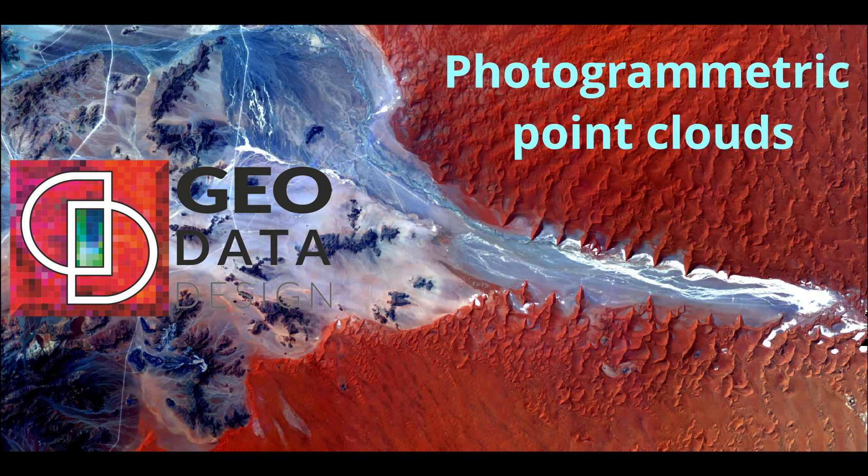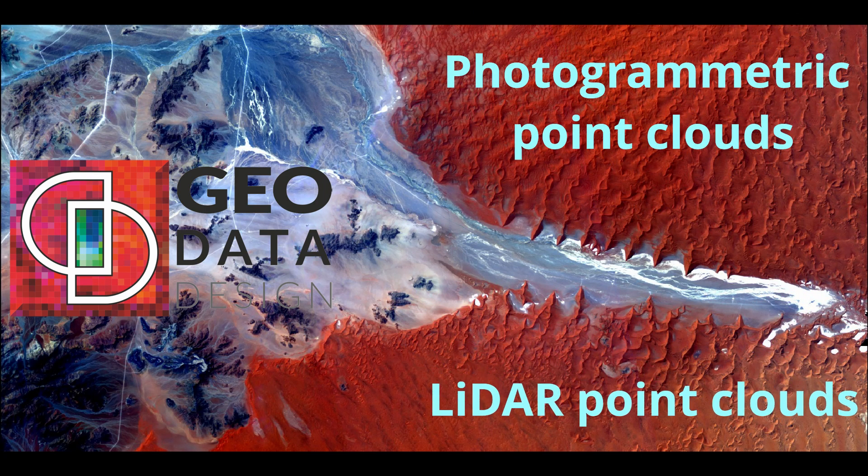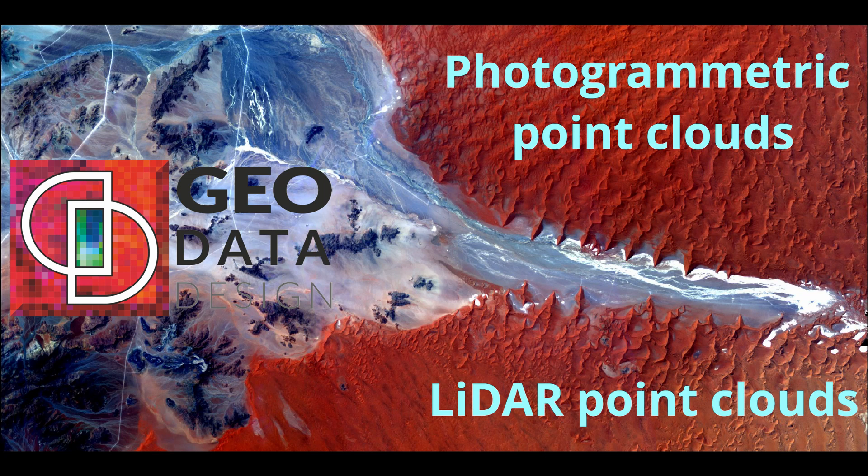Photogrammetric point clouds, extracted from a pair of stereo imagery, and LiDAR point clouds, captured by LiDAR equipment either terrestrial or airborne.